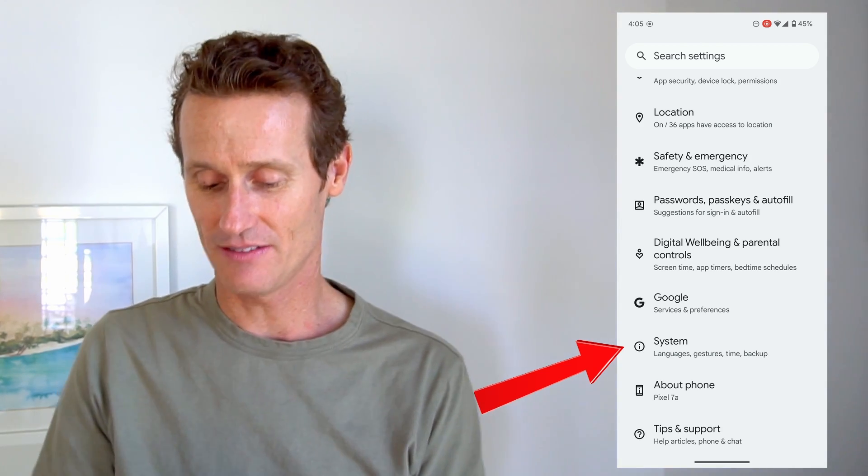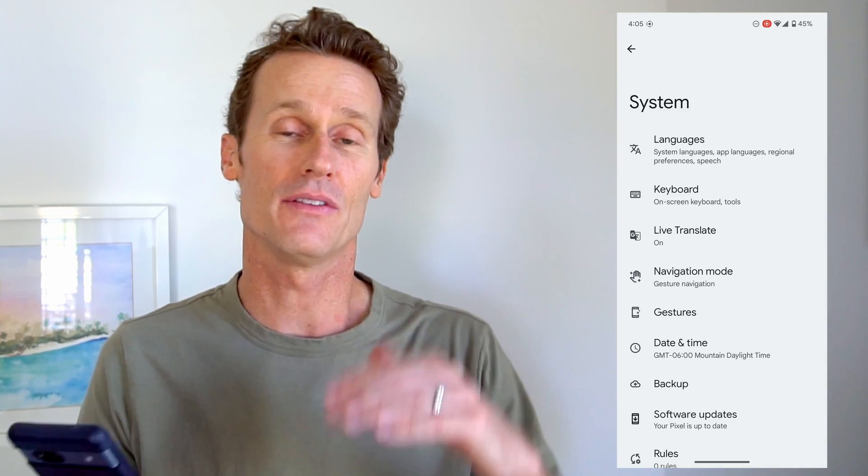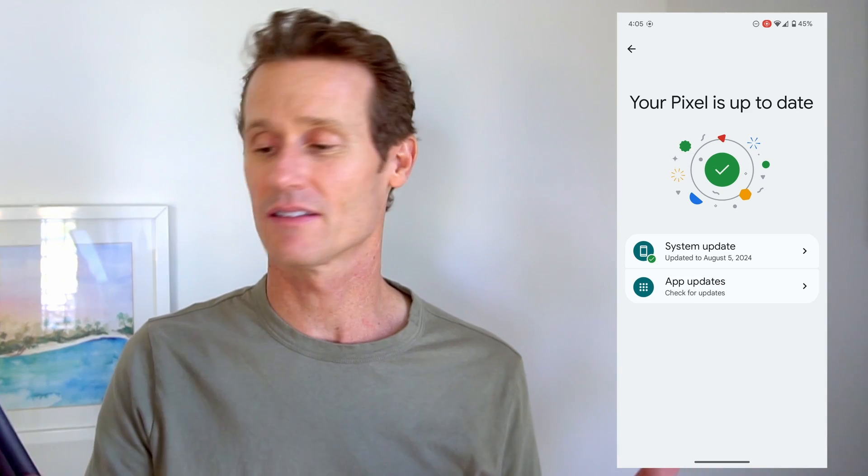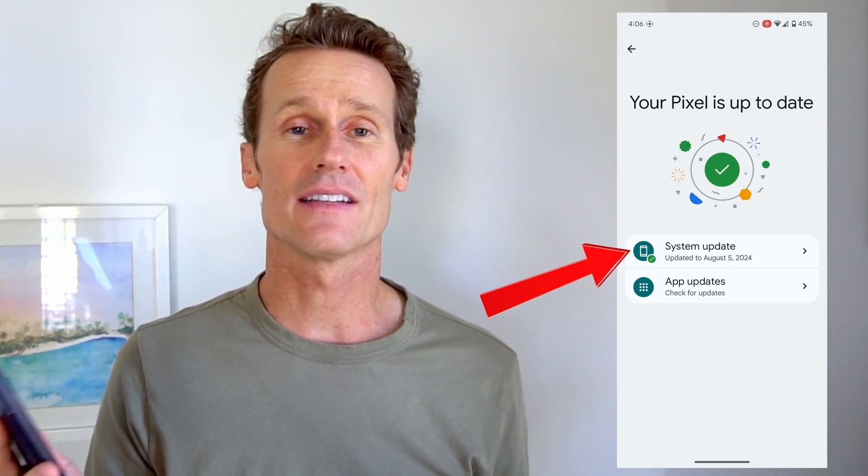If you want to be on the latest version and you see that you're not on Android 14, you can go back into your settings. Go to System in the settings, which is right above the About Phone option. In there, you can look at Software Updates. On mine, it says I updated my system on August 5th, 2024 — really recently. If you want to check for updates, you can just click that button to check for updates on your Android phone.